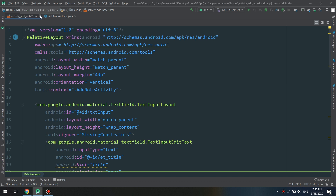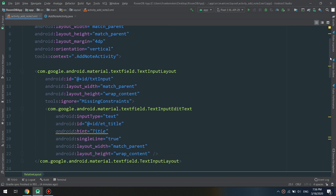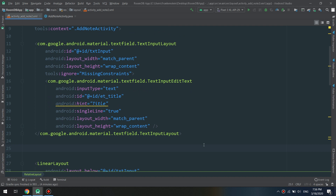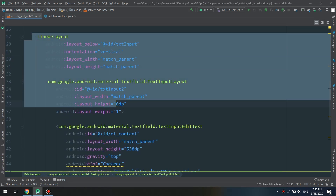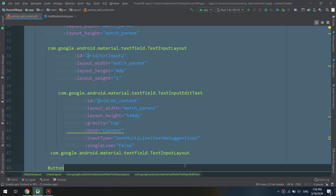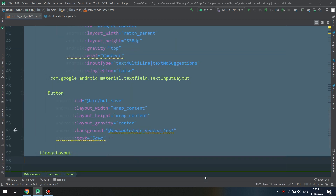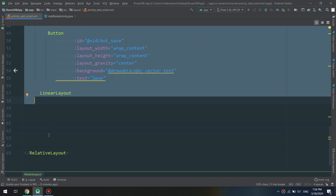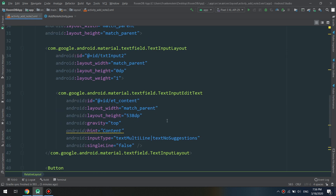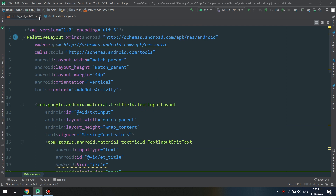We have done with the layouts. As a final look, you can pause the video and copy and paste the code. This is the first layout, the first line, and the second layout is a LinearLayout. We also have the button at the bottom. The RelativeLayout contains the two LinearLayouts — the TextInputLayout and the LinearLayout. Now back to the Java code.